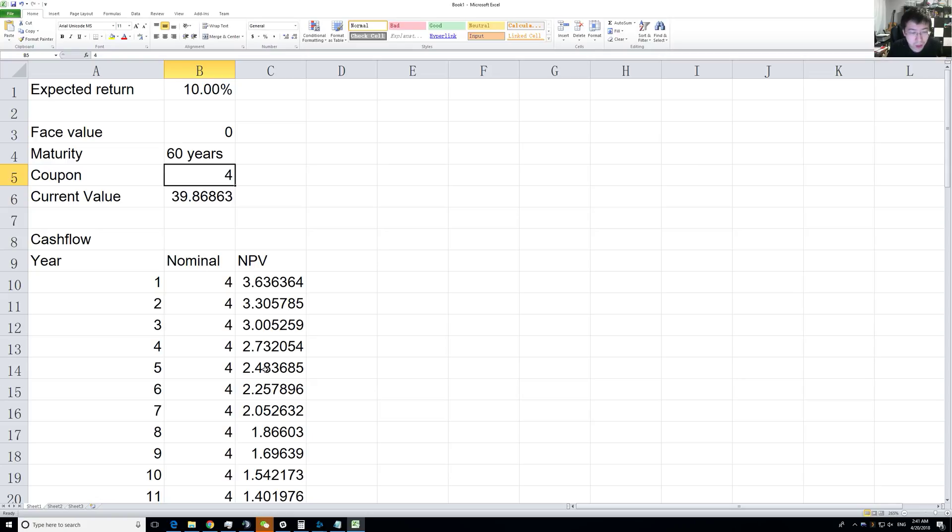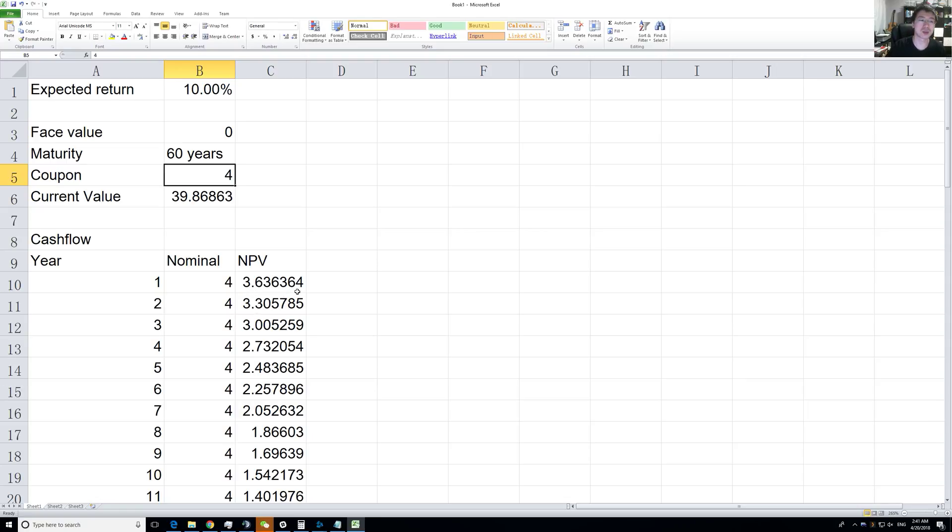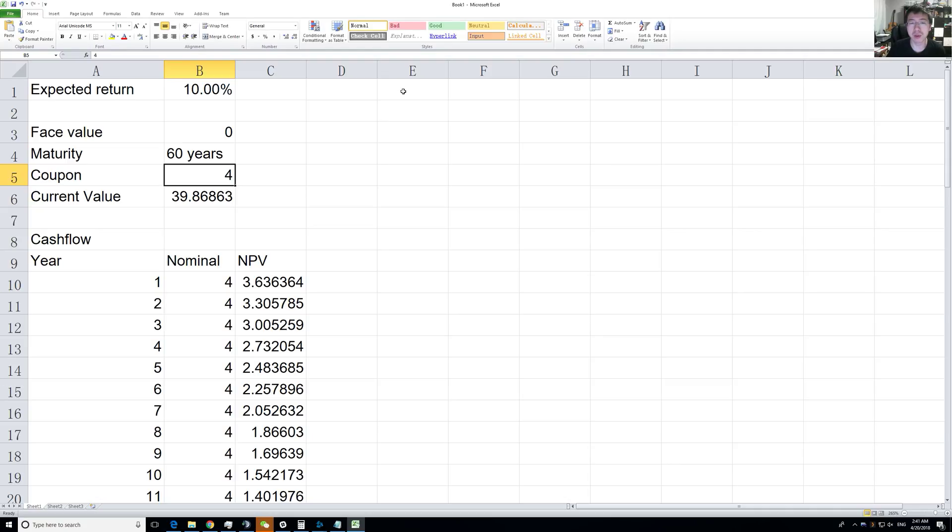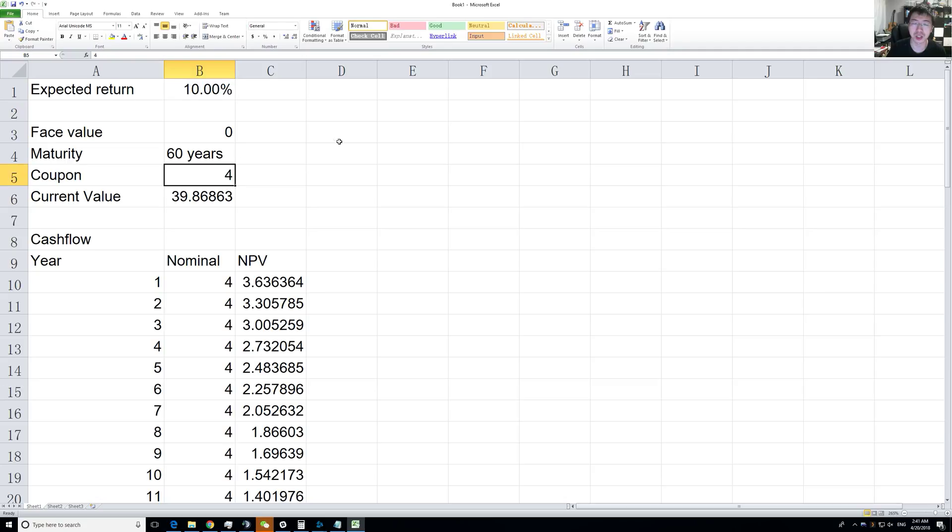As time goes on, if there's no expected return change, every year this security is going to be worth $40 for you. You basically hold it forever and get your perpetual 10% return, as the expected return suggests.